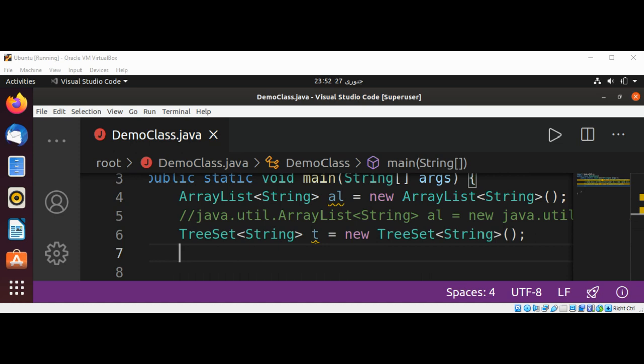So when the compiler and the JVM see this code, they know to look through our java.util package for our ArrayList and TreeSet.